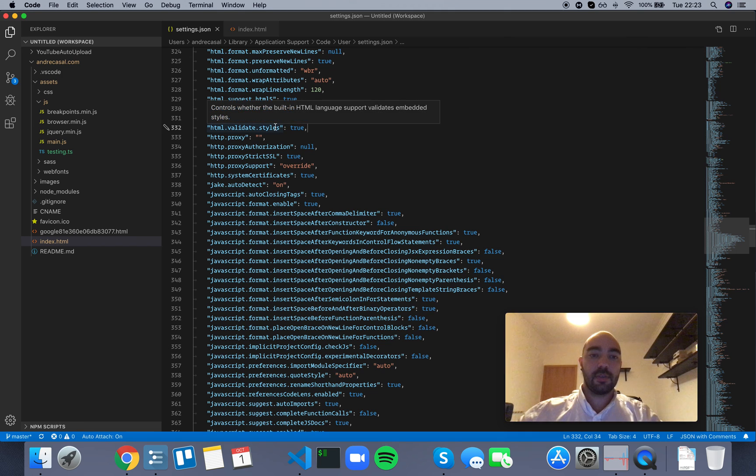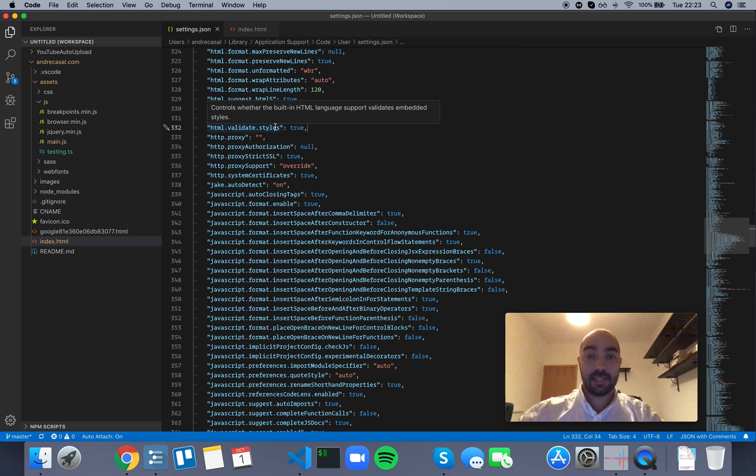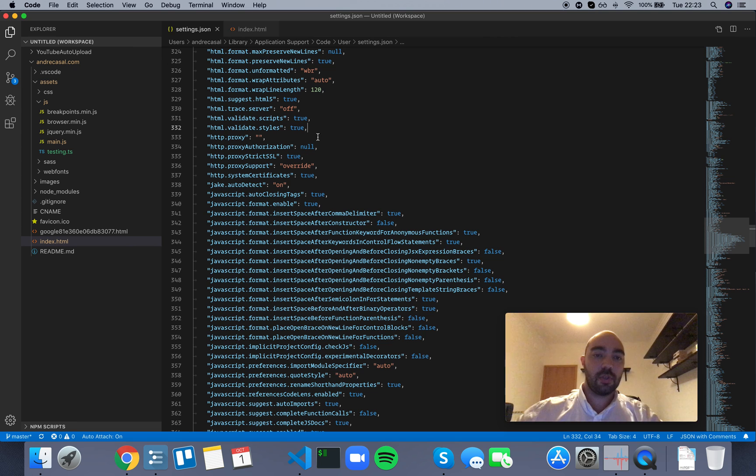All right, so HTML validates styles controls whether the built-in HTML language support validates embedded styles. So let me show you what that looks like.